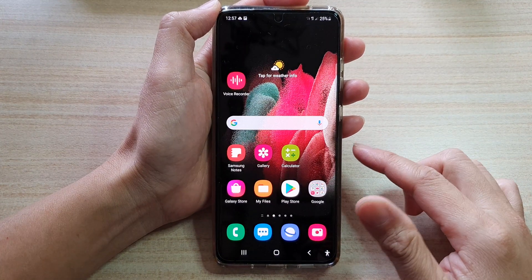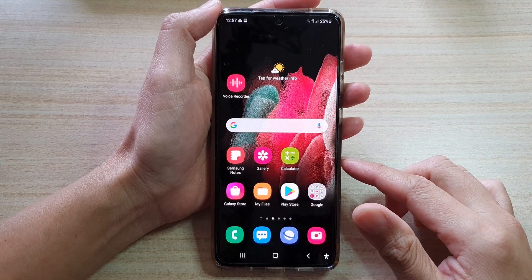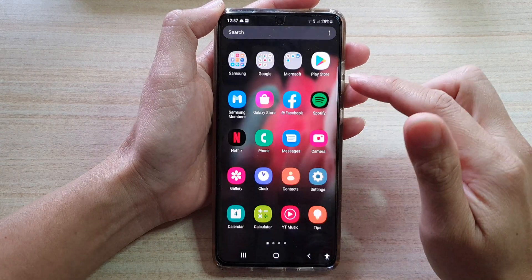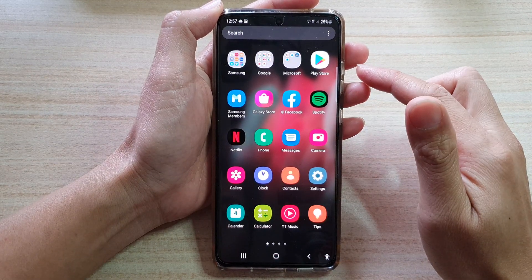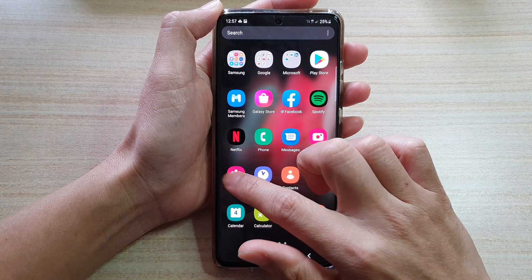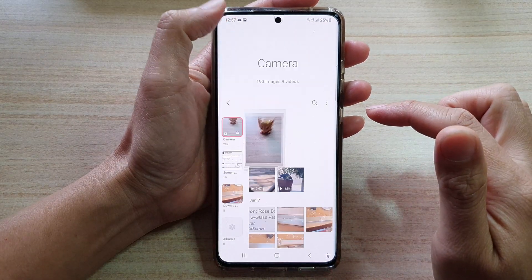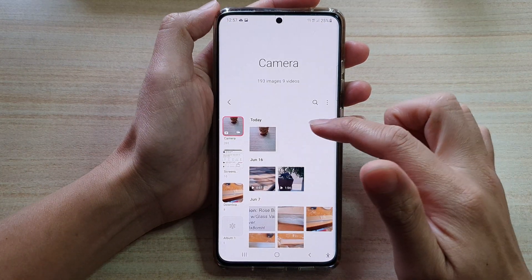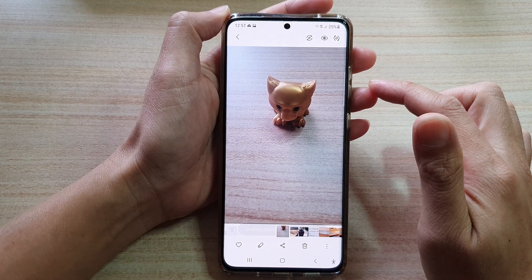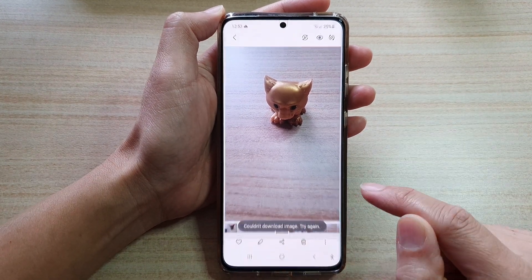First tap on the home key to go back to the home screen, then swipe up to go into the app screen and tap on the gallery app. In the gallery app, open up the pictures that you want to select and then tap on the edit button.